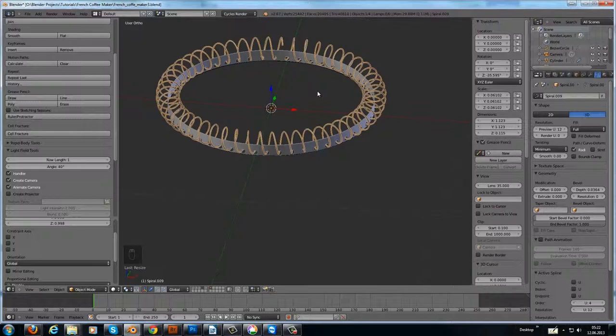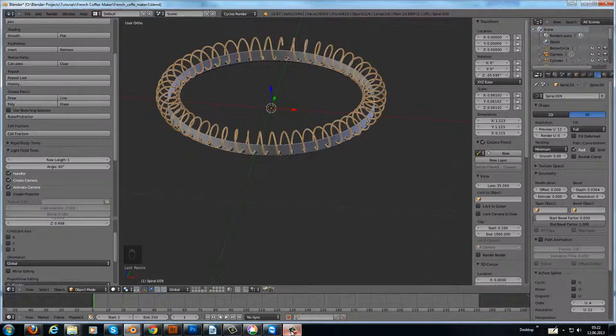Okay, that's it for the spiral. And in the next part we will model the rest, and then we go to the material settings. Thank you for watching. See you in the next part.